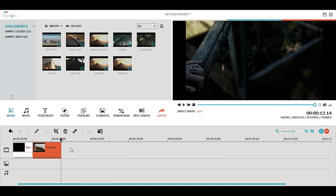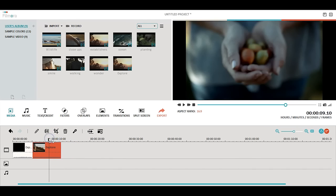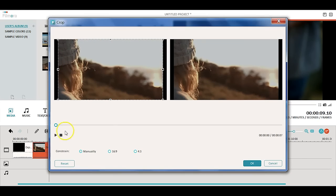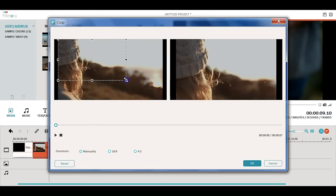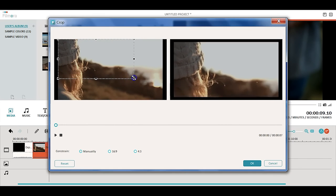Once you have all of the clips you need in the timeline, you can also crop some of the clips. Click the crop button and in the pop-up window you can crop it manually or choose between 16x9 or 4x3.